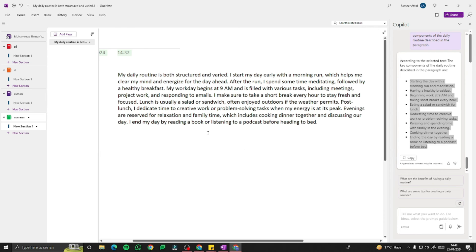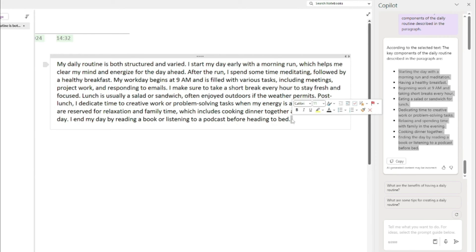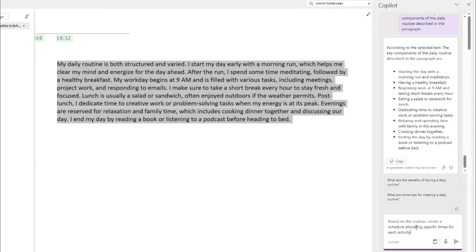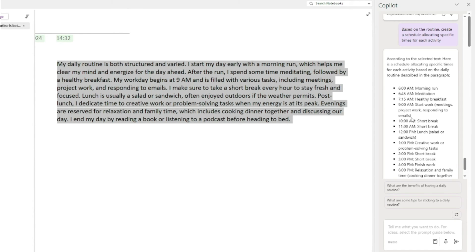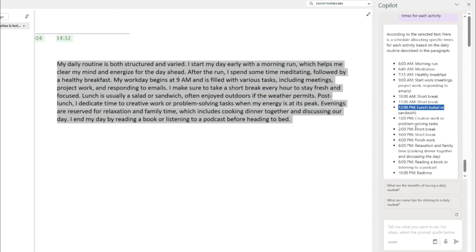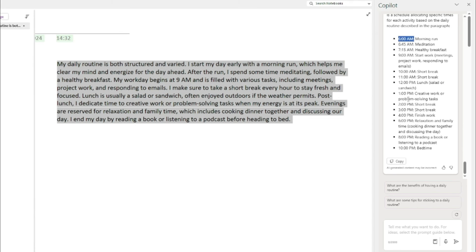Next, let's use Copilot for scheduling and time management. I'll type: 'Based on the routine, create a schedule allocating specific times for each activity.' The output creates a full schedule: 6:00 a.m. morning run, 6:45 a.m. meditation, 7:15 a.m. healthy breakfast, 9:00 a.m. start work, 10:00 a.m. short break, 11:00 a.m. short break, 12:00 p.m. lunch — all the way through the evening till 10:00 p.m. bedtime. An incredibly detailed daily schedule generated from just a paragraph.